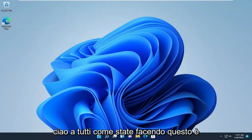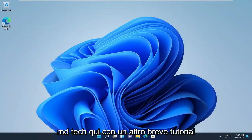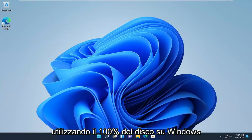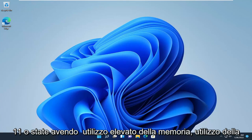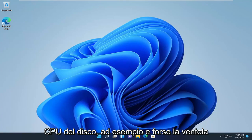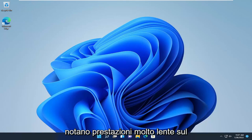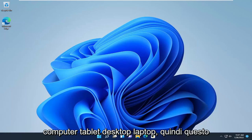Hello everyone, how are you doing? This is MD Tech here with another quick tutorial. In today's tutorial, I'm going to show you guys how to resolve if you're having 100% disk usage on Windows 11, or you're having high memory usage, disk, CPU usage, and your fan is constantly running, and you're noticing very slow performance on your laptop, desktop, tablet, or computer.